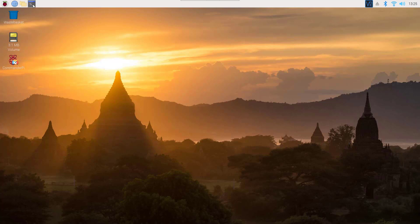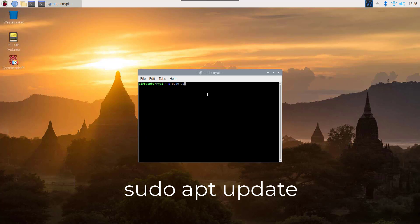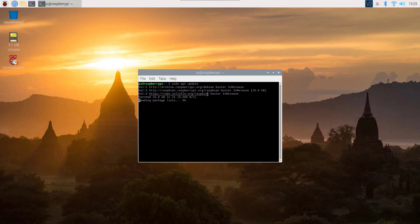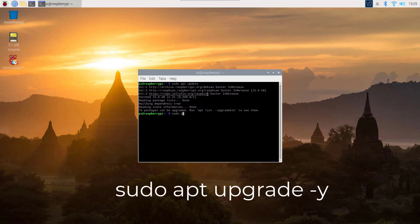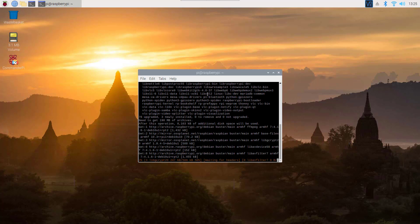Open up your terminal on your Raspberry Pi and simply update your Raspberry Pi. To do it, type 'sudo apt update' and hit Enter. Now this command will update your Raspberry Pi. Then you need to upgrade your Raspberry Pi, so type 'sudo apt upgrade -y' and hit Enter.